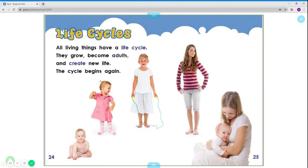Life cycles. All living things have a life cycle. They grow, become adults, and create new life. The cycle begins again.